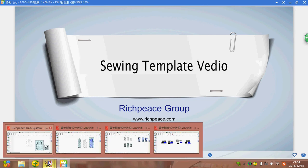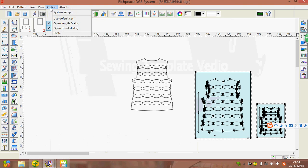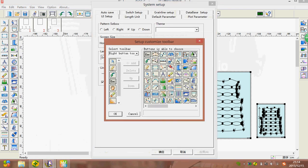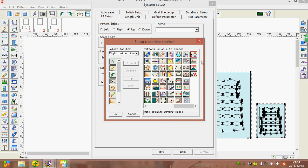First, open the software. We need to add the sewing template tools. Go to Options > System Setup > Define Toolbar. Choose the tools we need: Auto Arrange Sewing Order, Press Line, and Sewing Template. Press OK.